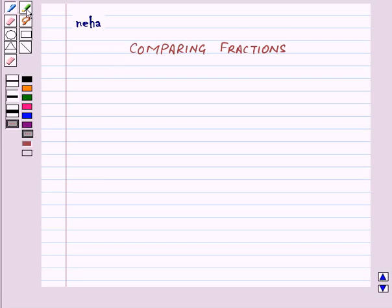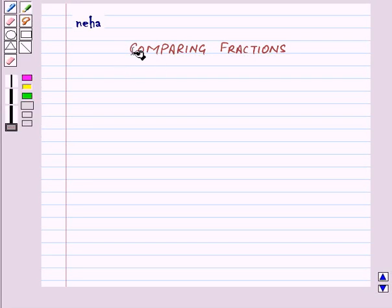Hi and welcome to the session. Today we will learn how to compare fractions.